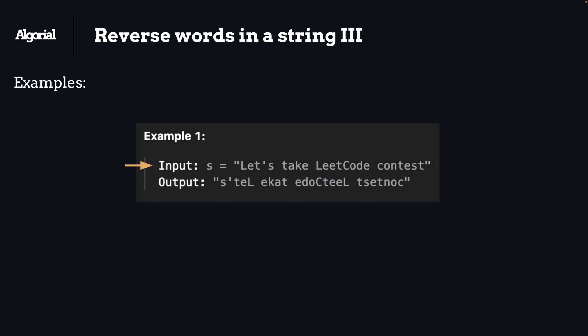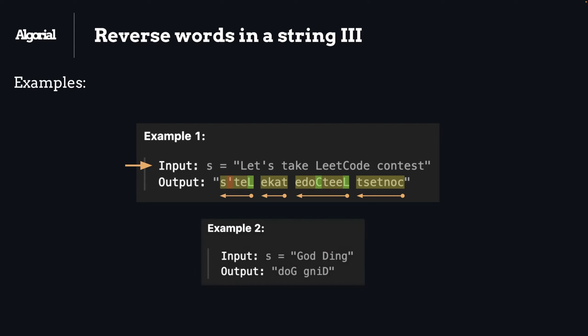But what we want as output is the words stay at the same position but characters in reverse order. As you can see here, we preserve the capital cases and also any other weird unicode character that may come with a word, like this apostrophe here. Second example is the same but shorter. The only eye-catching thing in this case is again the emphasis on preserving capital case characters.